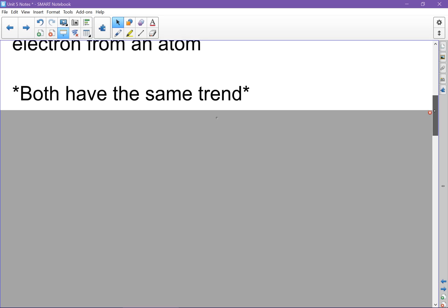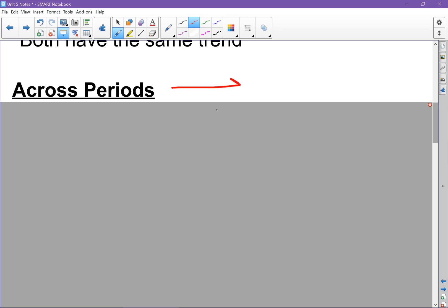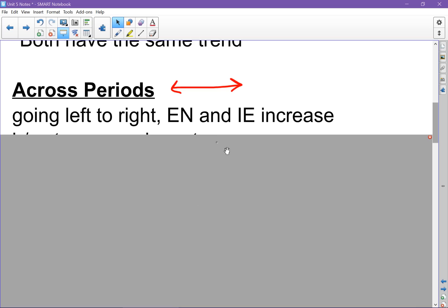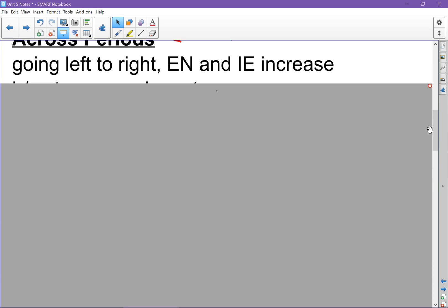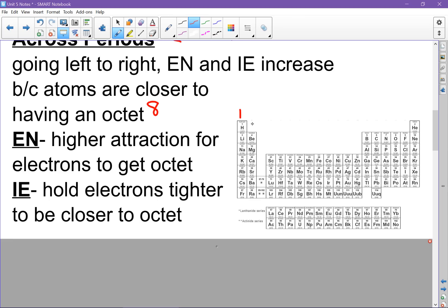Going across a period — remember, a period means a row going left to right — both electronegativity and ionization energy increase. If we think about our periodic table, the atoms are closer to having an octet. An octet means every atom wants to have 8 valence electrons. The number of valence electrons is based on the group: group 1 has 1, then 2, 3, 4, 5, 6, 7, 8.